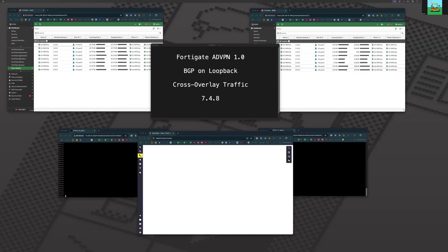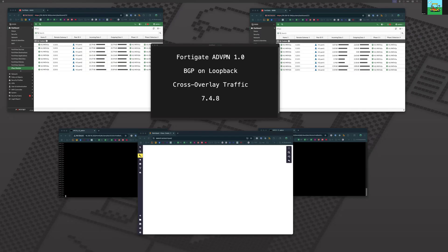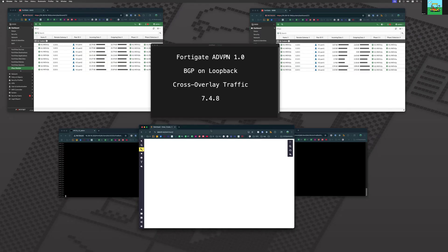Alright, this is a video on cross-overlay traffic with Fortinet ADVPN BGP on loopback. We're running ADVPN 1.0 and we're running code 7.4.8.